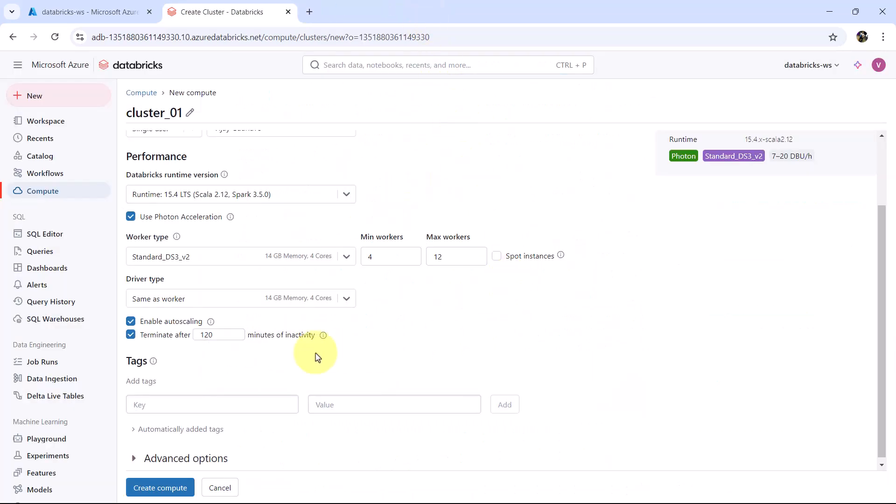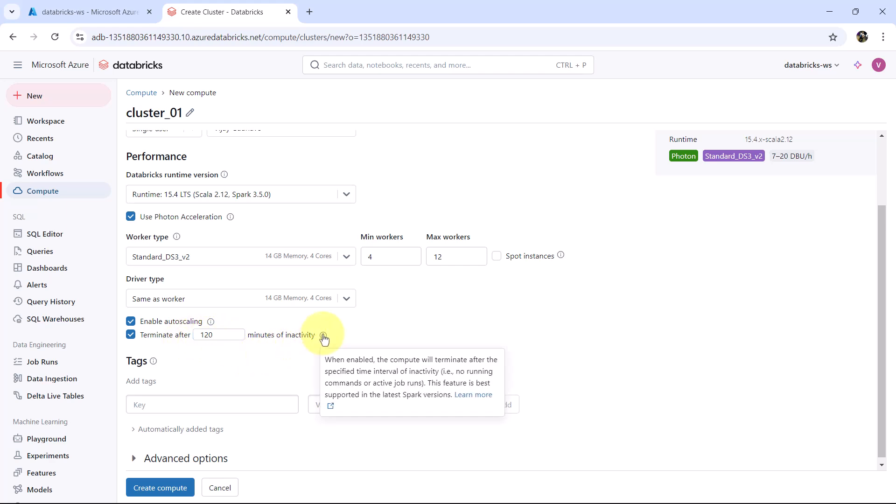From here you can specify the termination time. By default it is 120 minutes. When this is enabled, the compute will terminate after the specified time interval of inactivity. And this feature is best supported in the latest Spark versions.